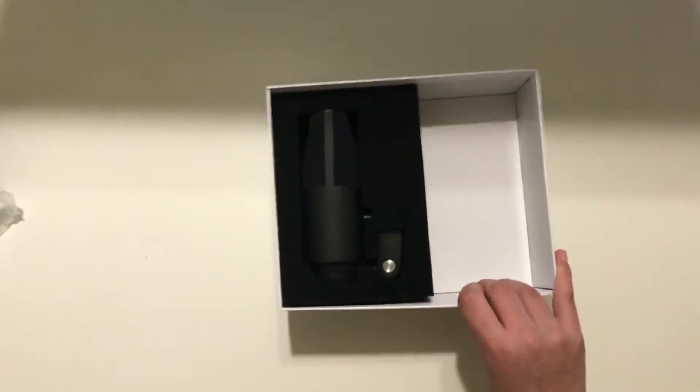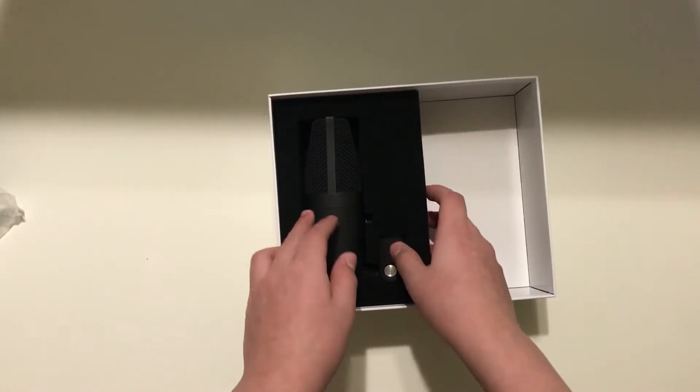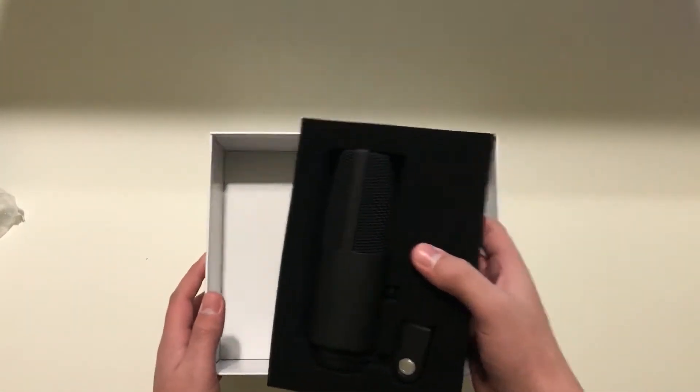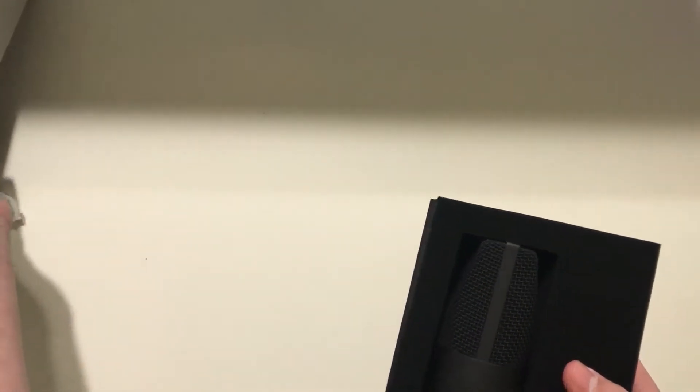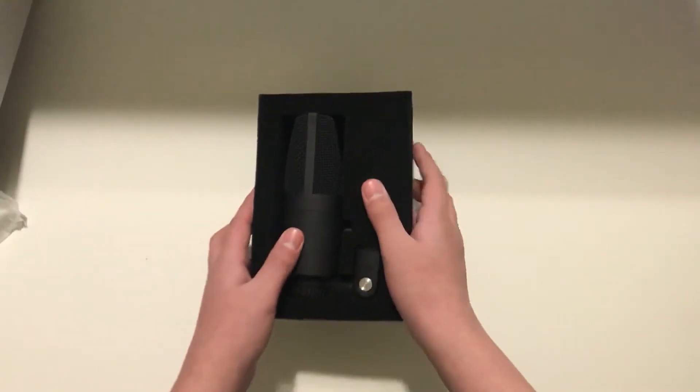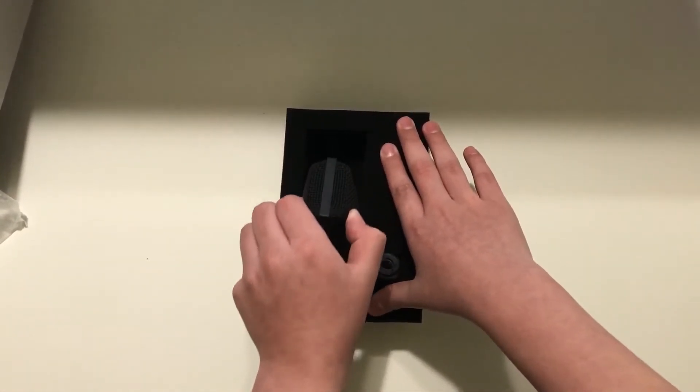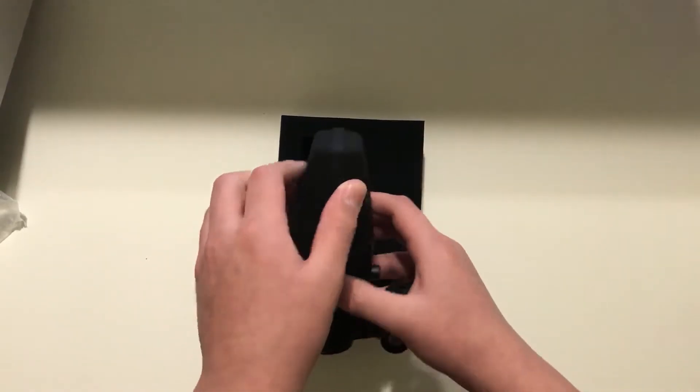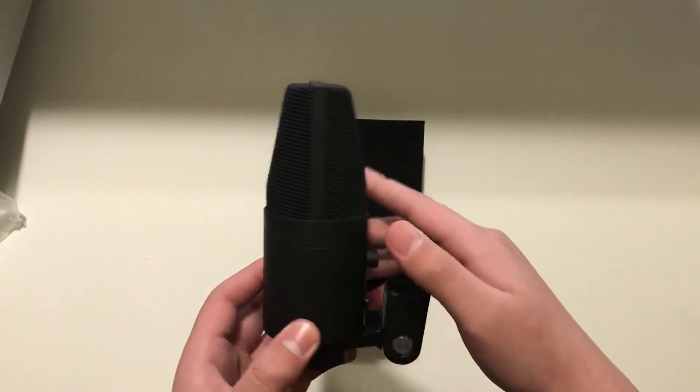And then we have the microphone itself. Here it is. It looks pretty good. It looks pretty robust. And it does have a little bit of weight to it. It's nothing substantial, but it's nice.